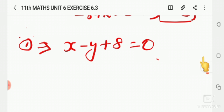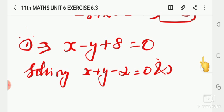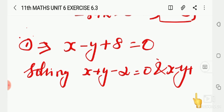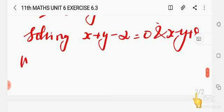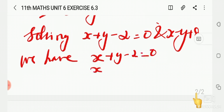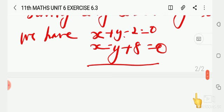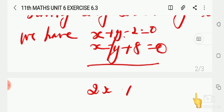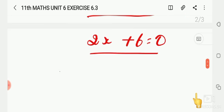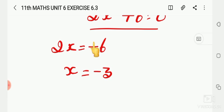We now have two equations: x + y - 2 = 0 and x - y + 8 = 0. Adding them: 2x + 6 = 0, so 2x = -6 and x = -3.